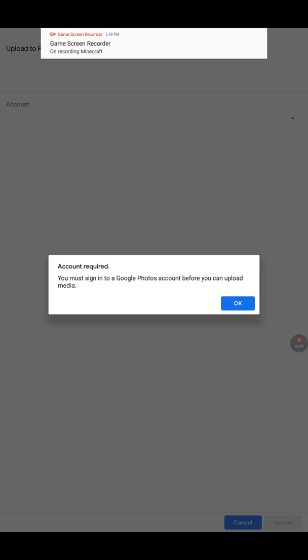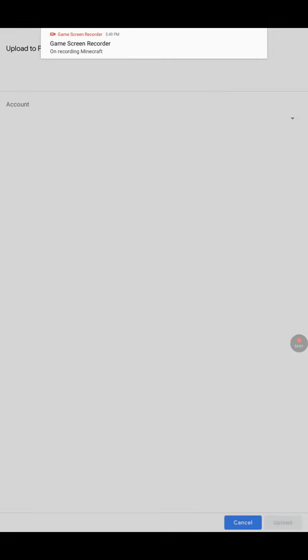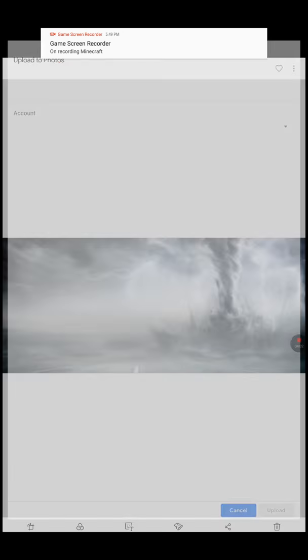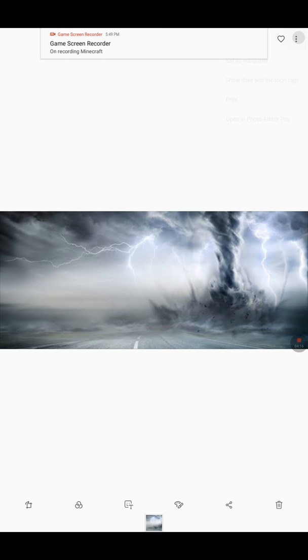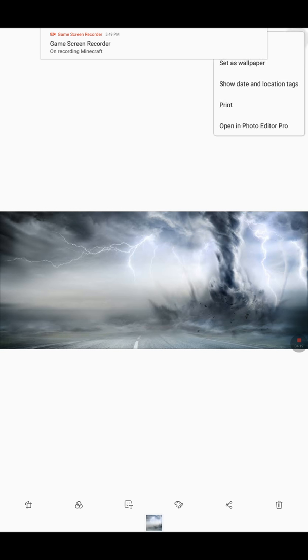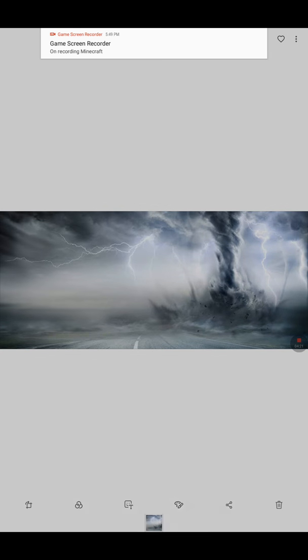So you don't upload it to photos, or if you can share it to camera, you could do that. And then you just go up to the three dots on the top, and then it says set as wallpaper.